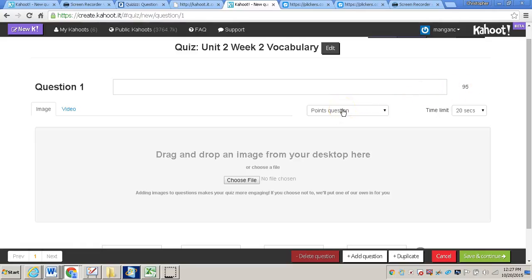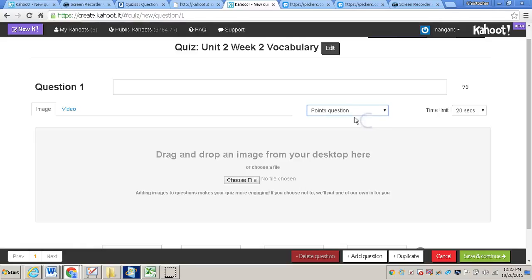If you want to create this as a game, you'll keep points questions, or you can do no points questions. So I'm going to keep this as points question, that'll be the default.